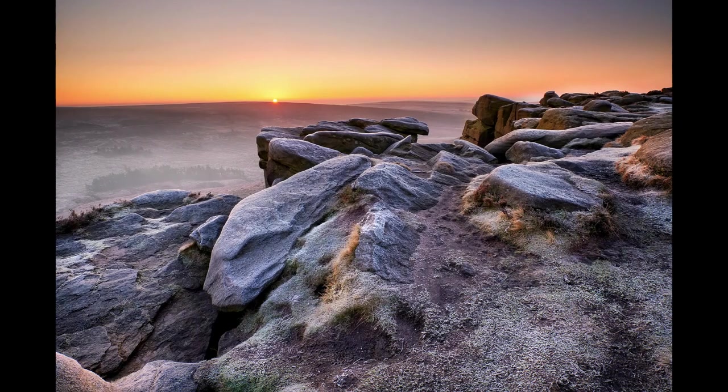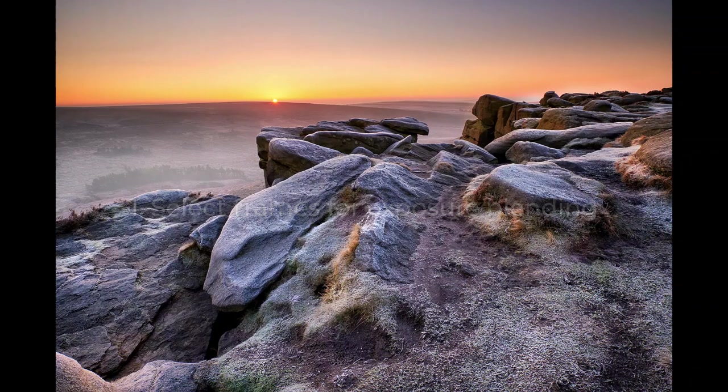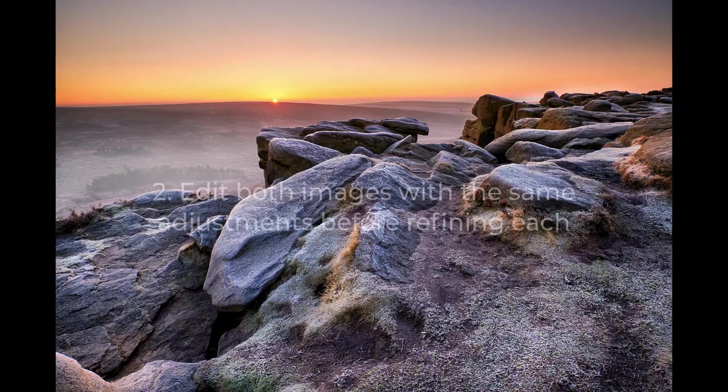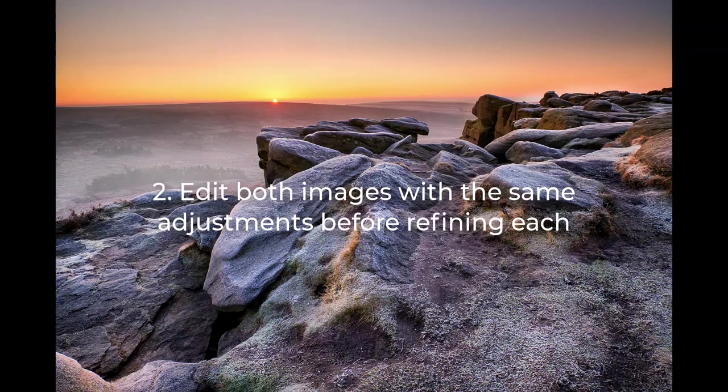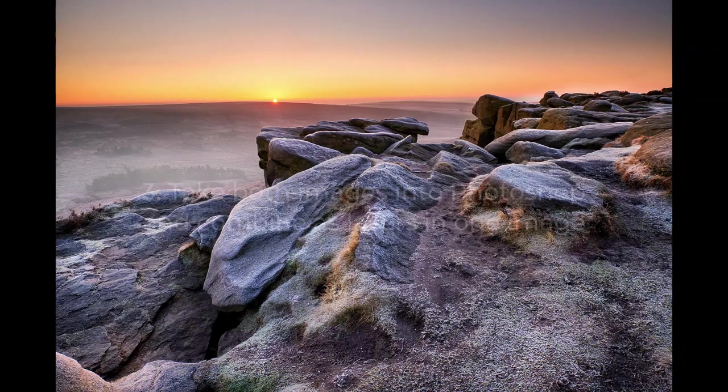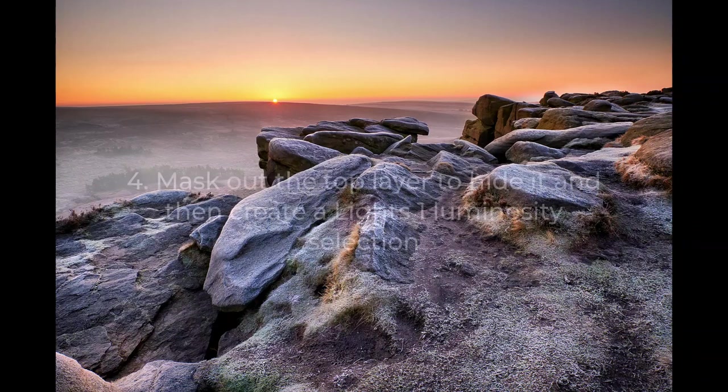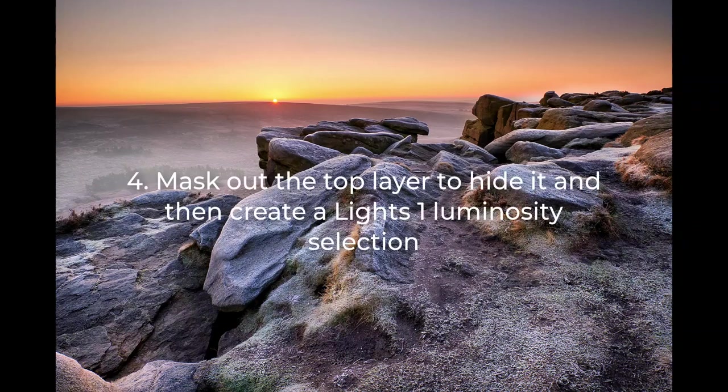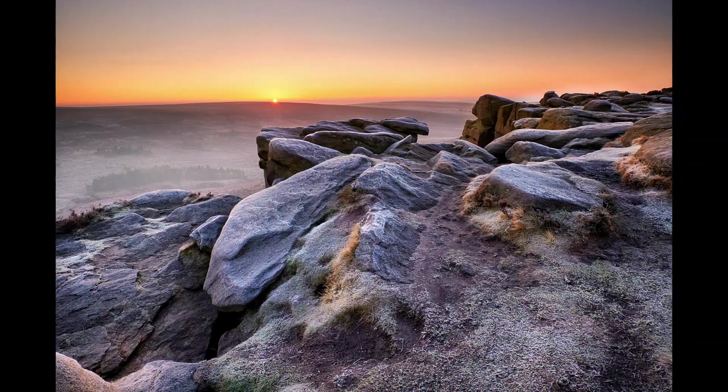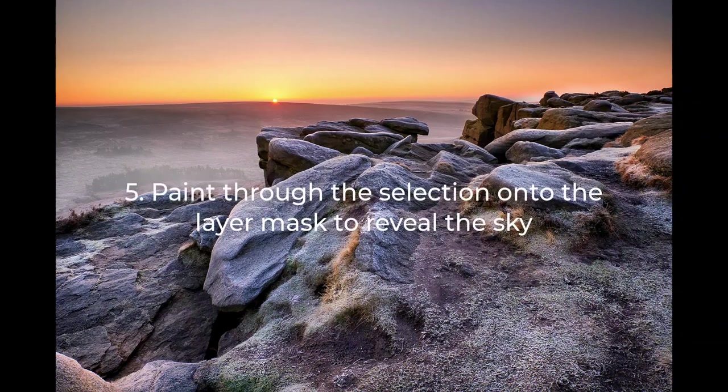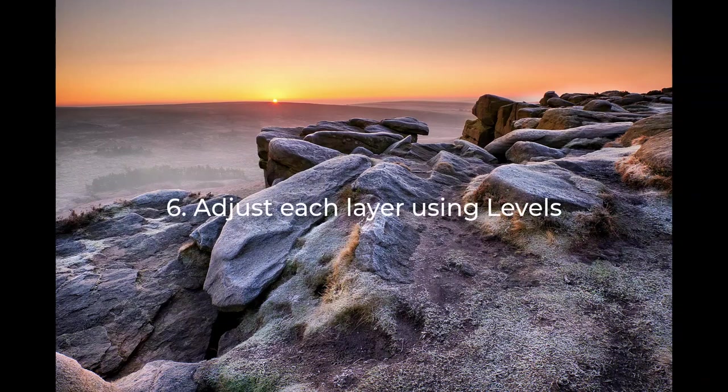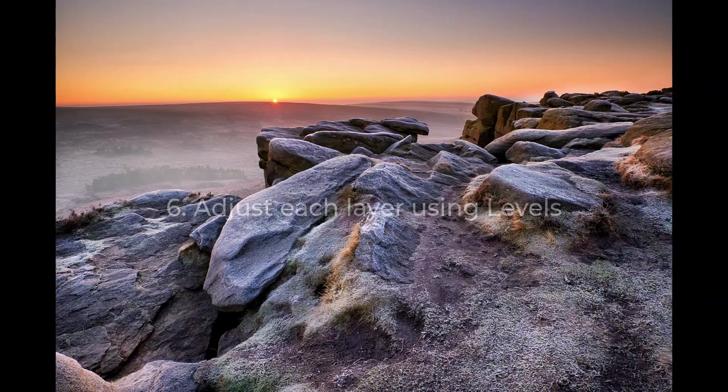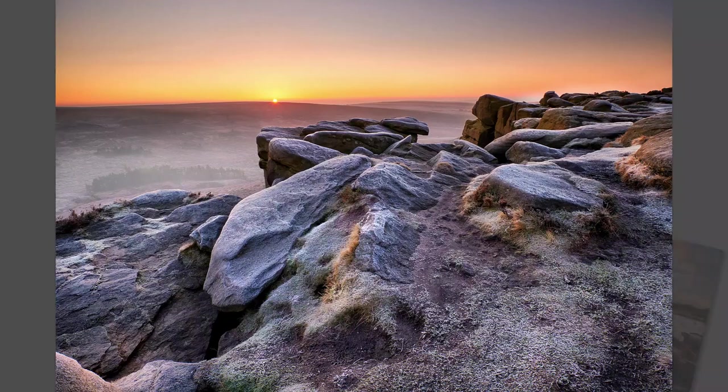Now we've covered a lot in this video, so let's quickly recap the process. Start by picking two frames to use for the exposure blending. Edit both images with the same adjustment, but then adjust one image for the ground and the other for the sky. Bring both images into an image editor like Photoshop and combine them as layers into a single image. Mask out the sky layer to hide it. Create a Lights 1 Luminosity selection from the ground layer where the sky is too bright. Paint through the selection onto the layer mask with white to reveal the replacement sky. Adjust each layer with levels to refine the blending. It's probably going to take a little practice before you're confident with exposure blending, but the process I've demonstrated usually works well.